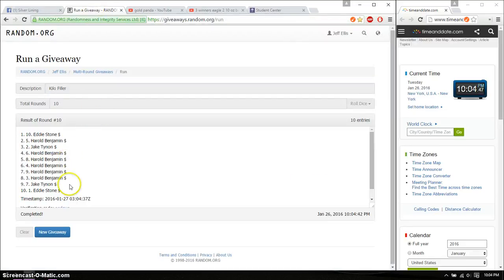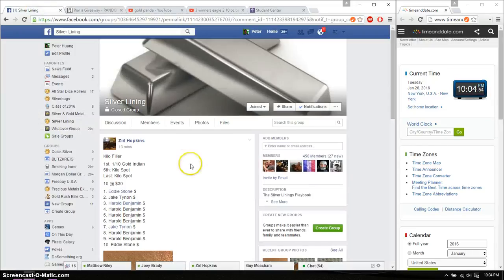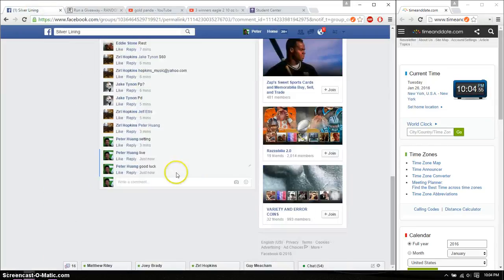And last place is Eddie spot number 1, congrats. All right, 10 times, 10 on the dice. Time is 10:04. Go ahead, put a done, and we are finished at 10:04.